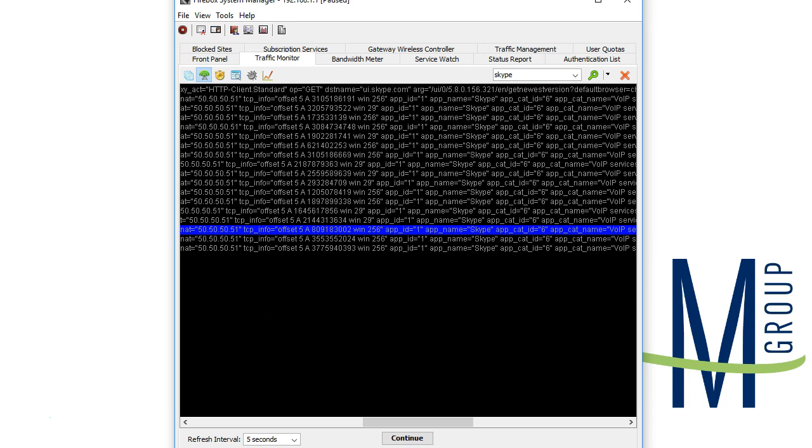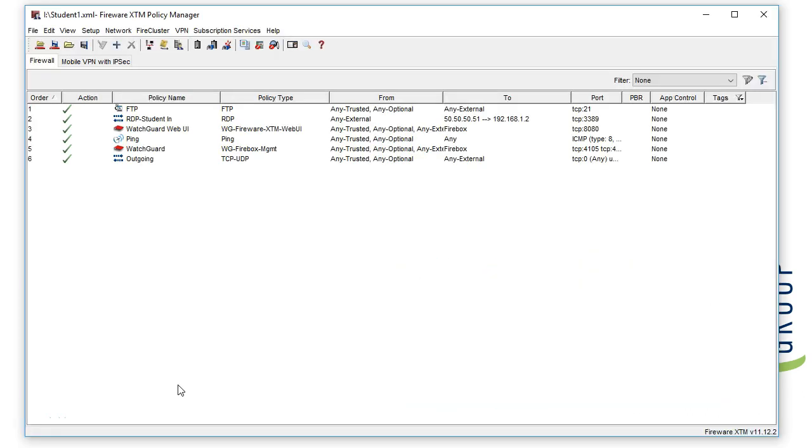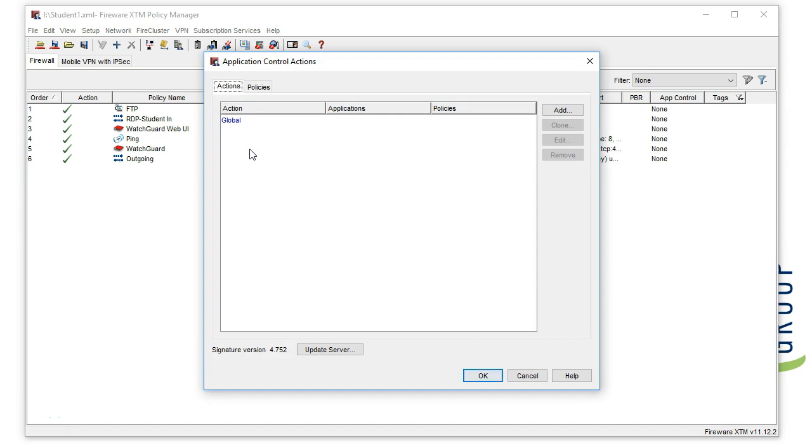We can identify the application itself and prevent it from being able to reach out to an outside source. In order to set up application control, we're going to go to the Subscription Services tab in Policy Manager and go down to the Service.